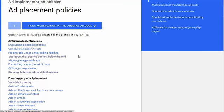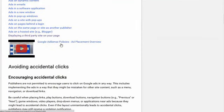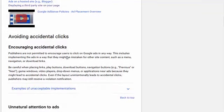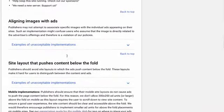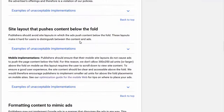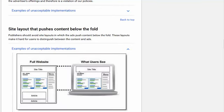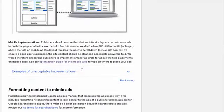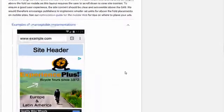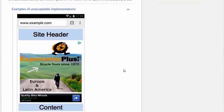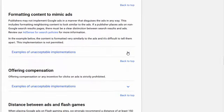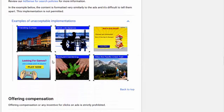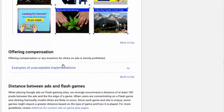Invalid clicks is the number one issue that people have. There's a little video you can watch that talks about this. Key violations include: encouraging people to click, unnatural attention to ads, placing ads under a misleading header, aligning images with ads, and site layout that pushes content below the fold. If you have a page and all you have is ads at the top, that's a big problem. On mobile, having one big ad on the top is also a problem. Formatting content to mimic ads — if your content looks like ads — is a problem that will get your account canceled.